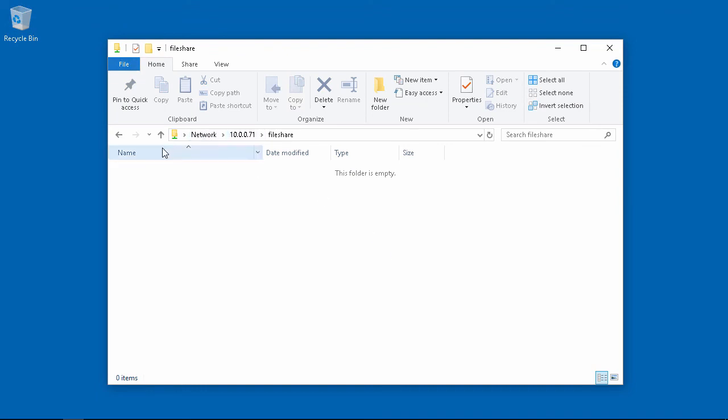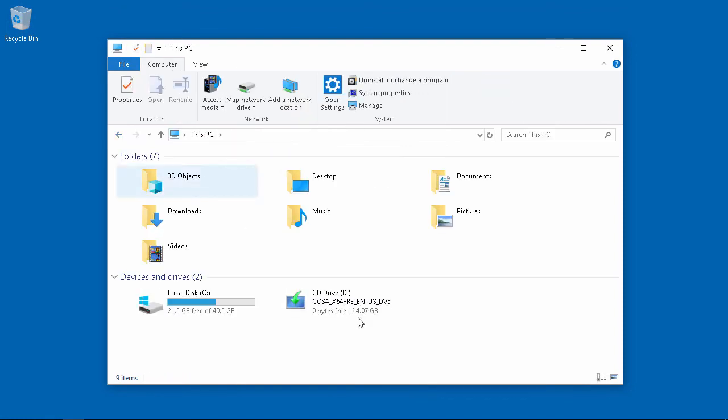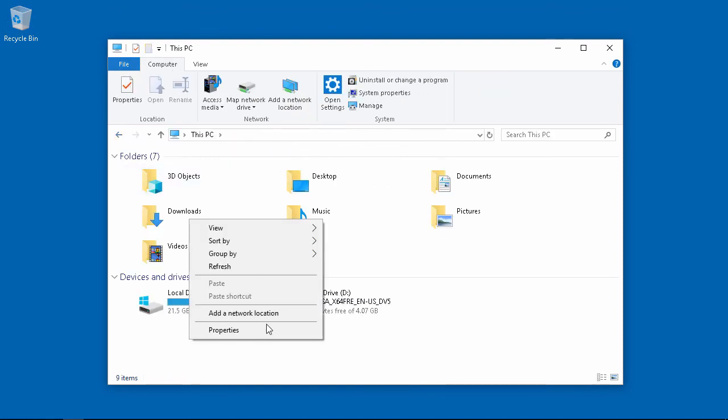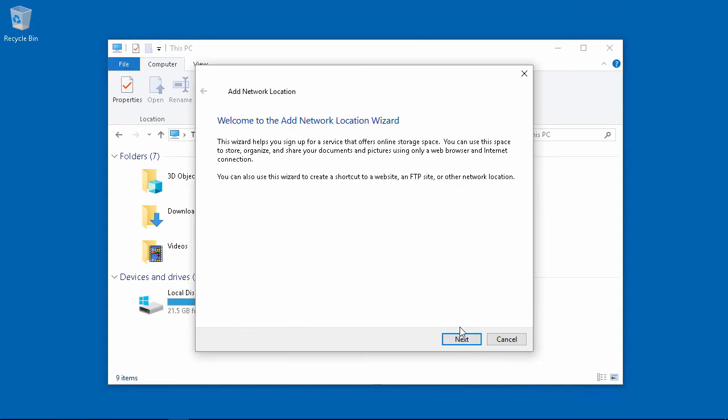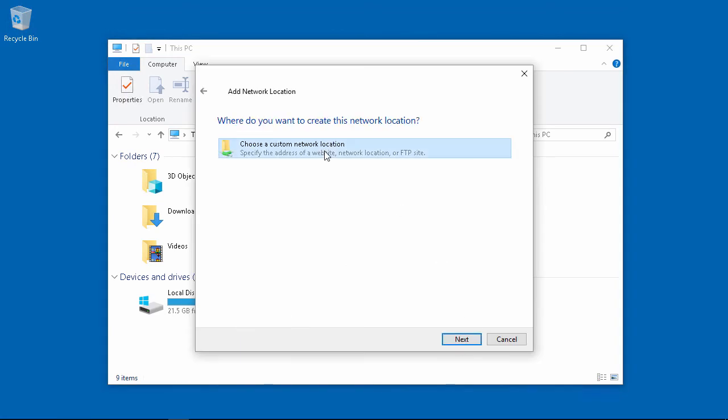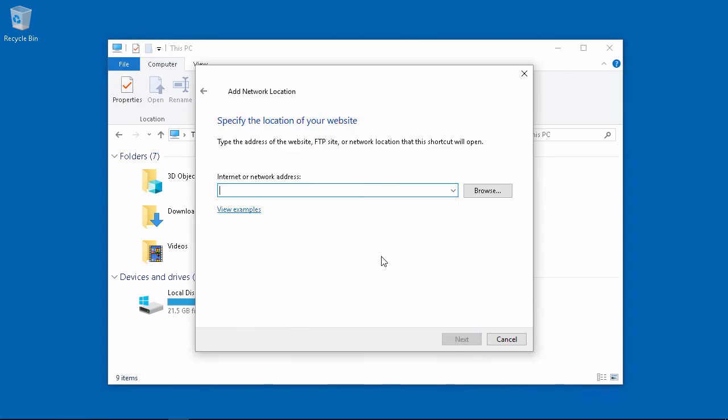We can even map this drive if we'd like. Right click and select add a network location. And here we'll put in 10.0071 and then click browse.